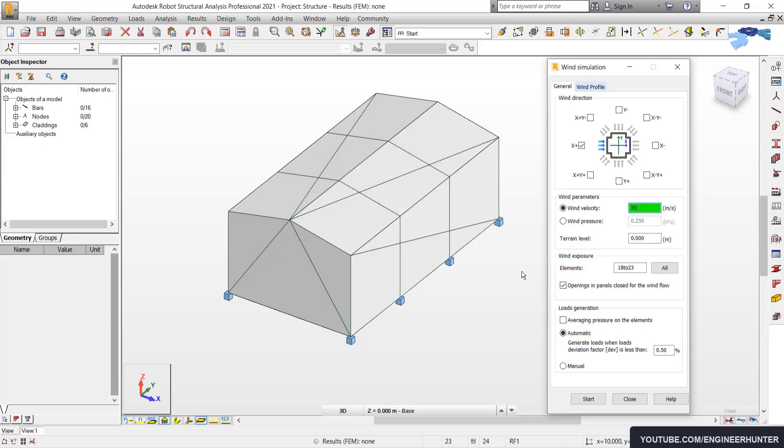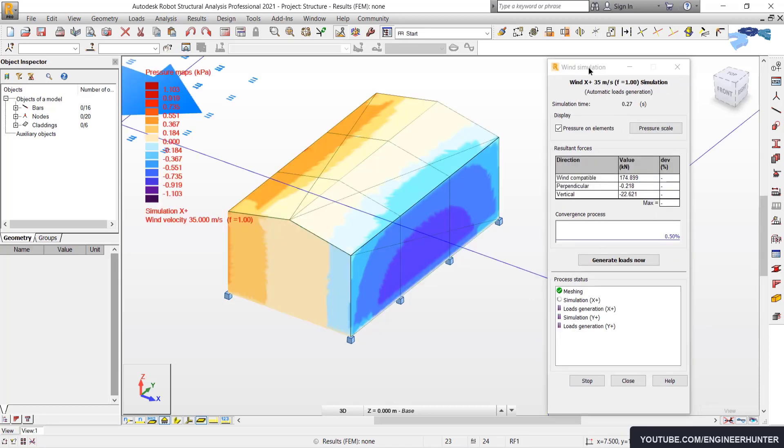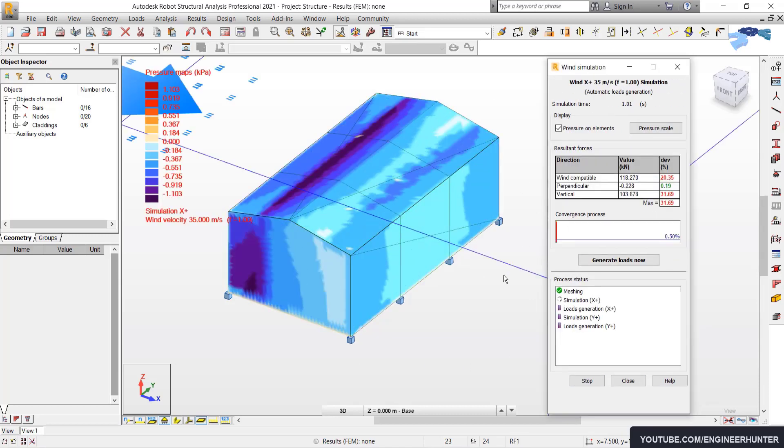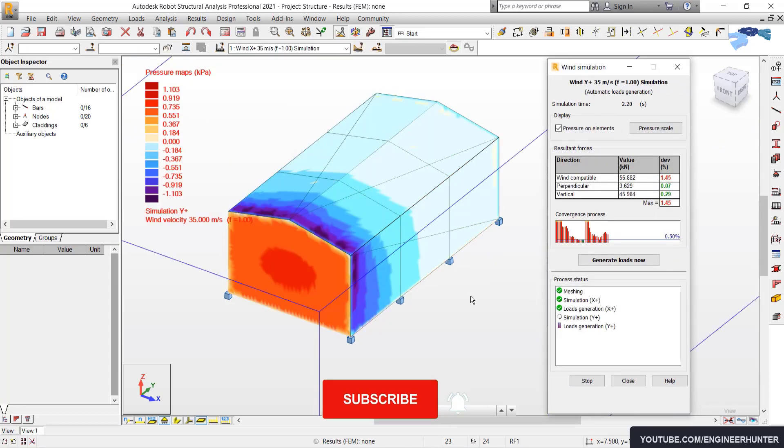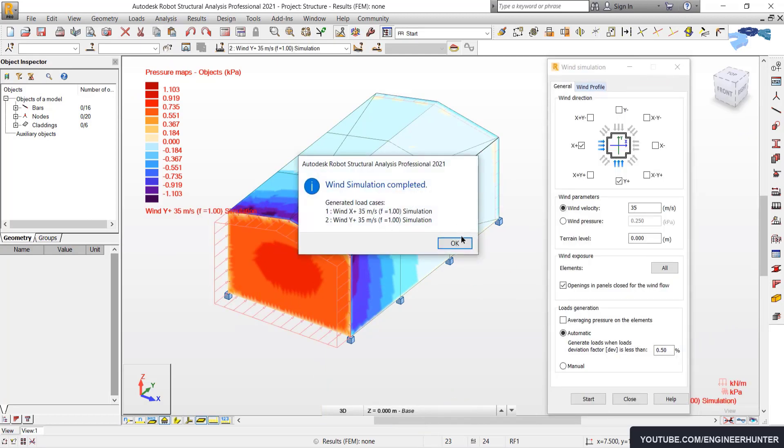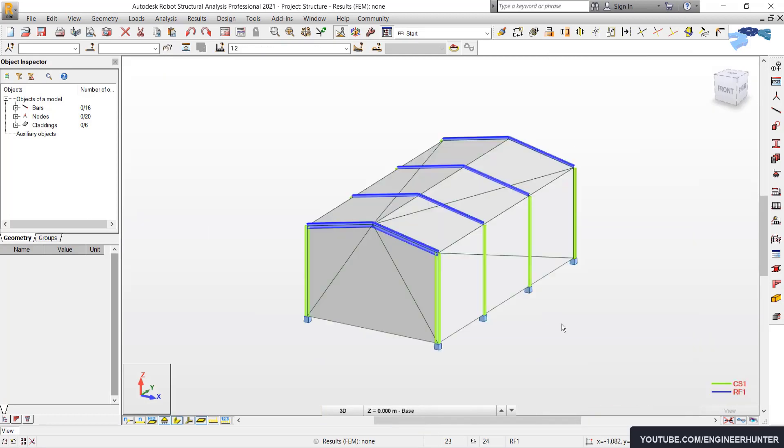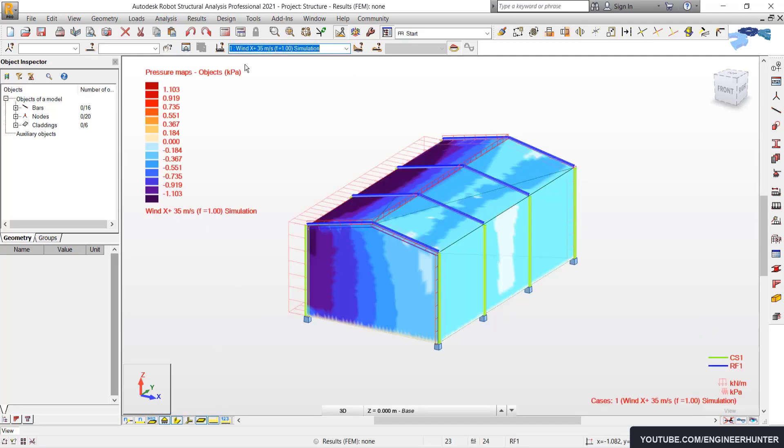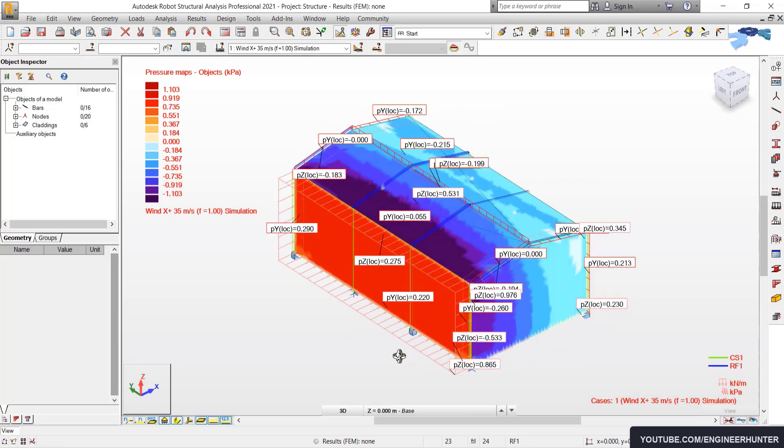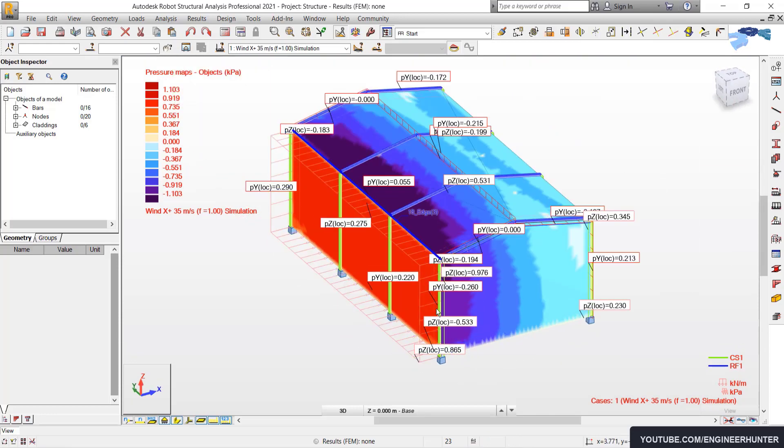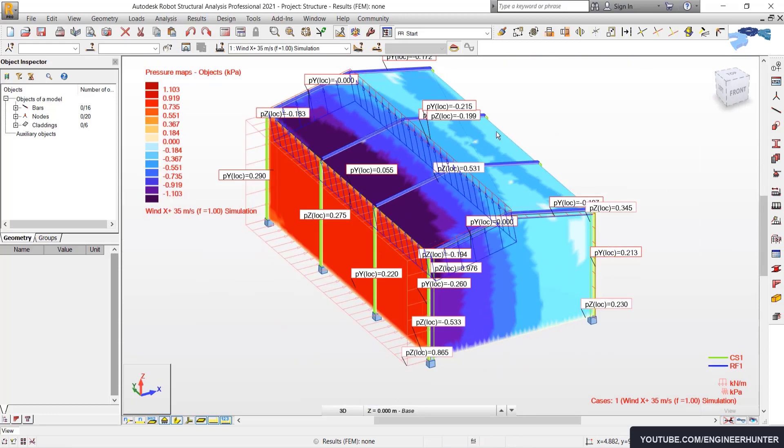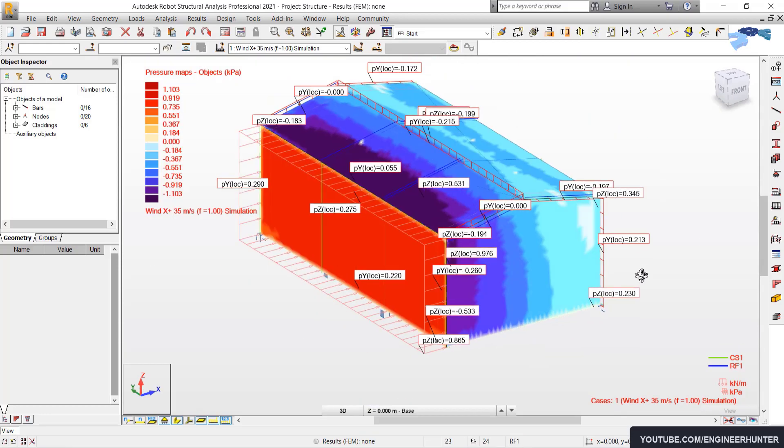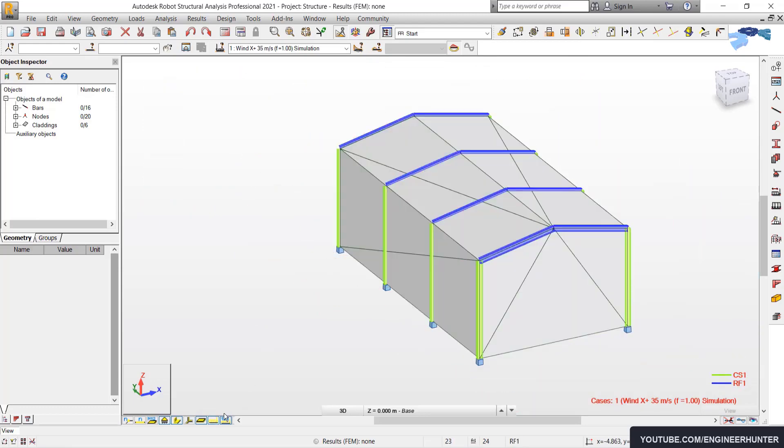One more thing is that Robot Structural Analysis Professional is unique because it comes with wind load simulation tool, and it's more realistic to use wind simulation than the code-based wind load for complex structures. So this is also the software you should know.